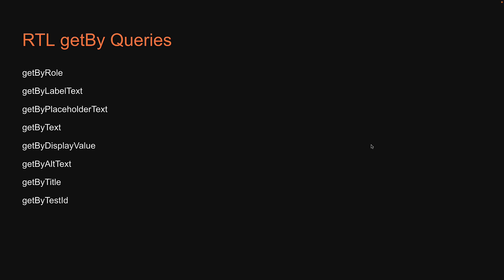Welcome back. In this section, let's continue to learn more about queries in React Testing Library.